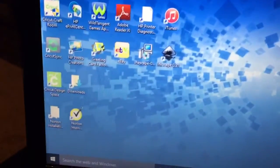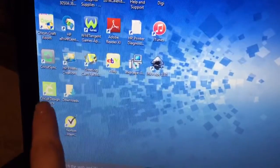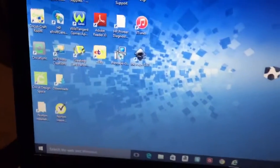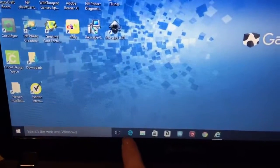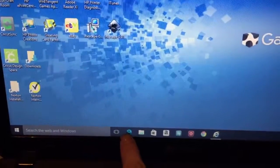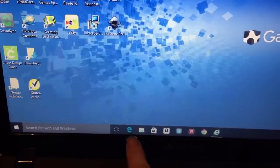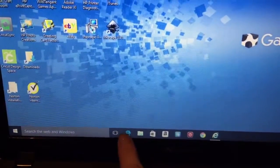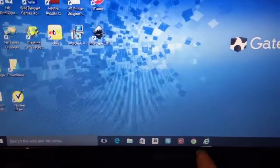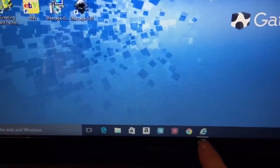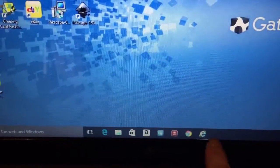For my Cricut Explore, when I go to Design Space, I usually just click that icon. Well, it opens in this new browser — I think it's called Microsoft Edge or Internet Explorer Edge, I'm not real sure — but this little icon is the original Internet Explorer.